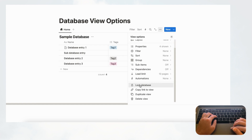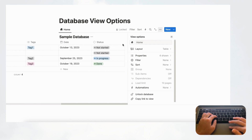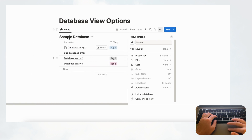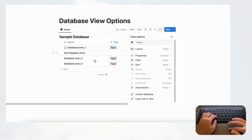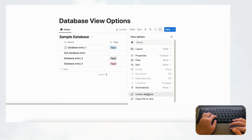Lock Database prevents you from changing the database name or adding new properties once enabled. It locks the fundamental structure of the database, which is especially important if you have relations — accidentally clicking the plus button on a property could throw things off. It's a good idea to lock the database once you're confident in your system setup.